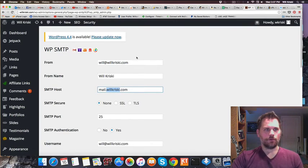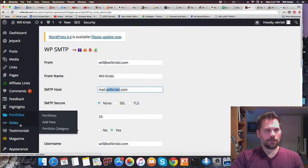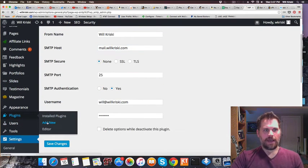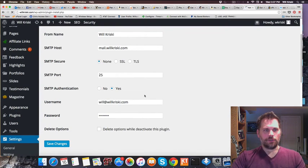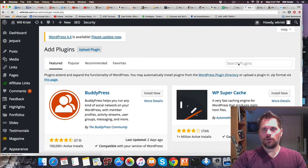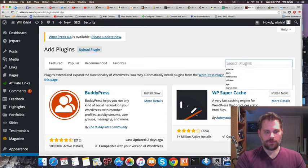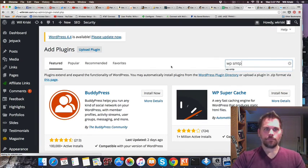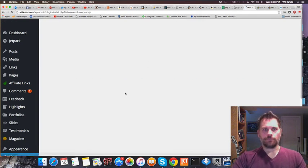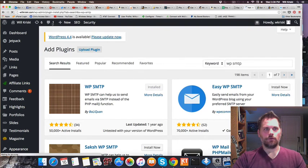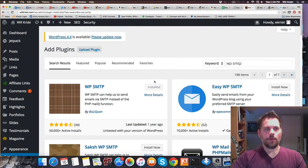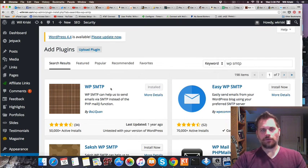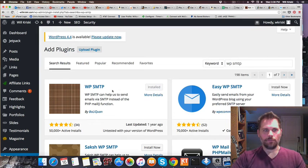If you go to Plugins, you can click Add New. Once you get to that page, you can search. Type in WP SMTP like this, and you can install plugins right from the WordPress administration. This is the one here. You don't have to download zip files and upload them like we used to do.